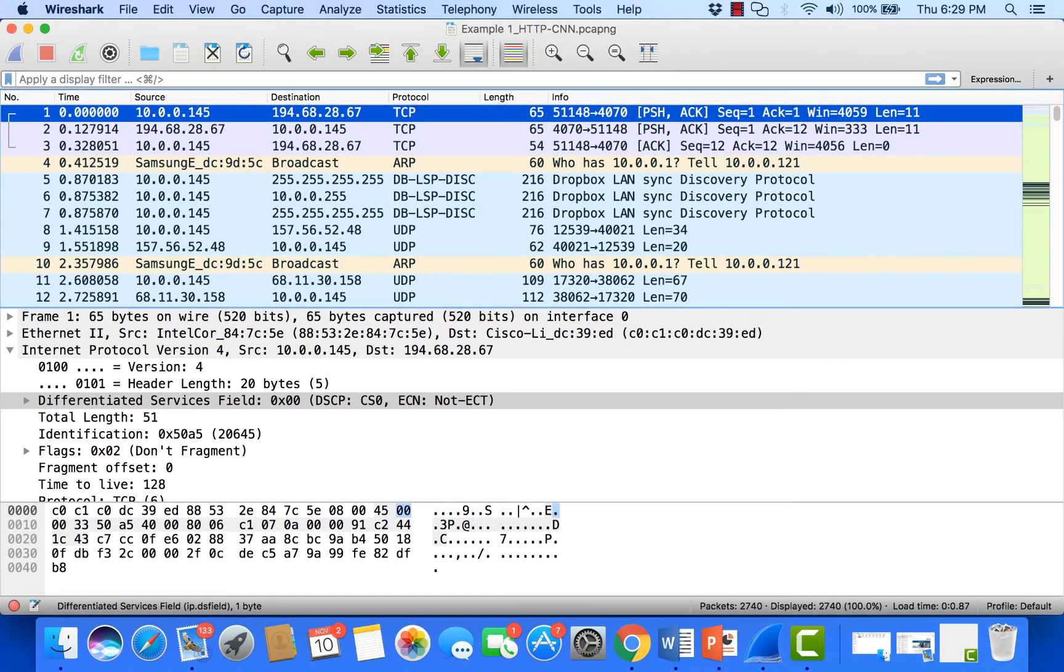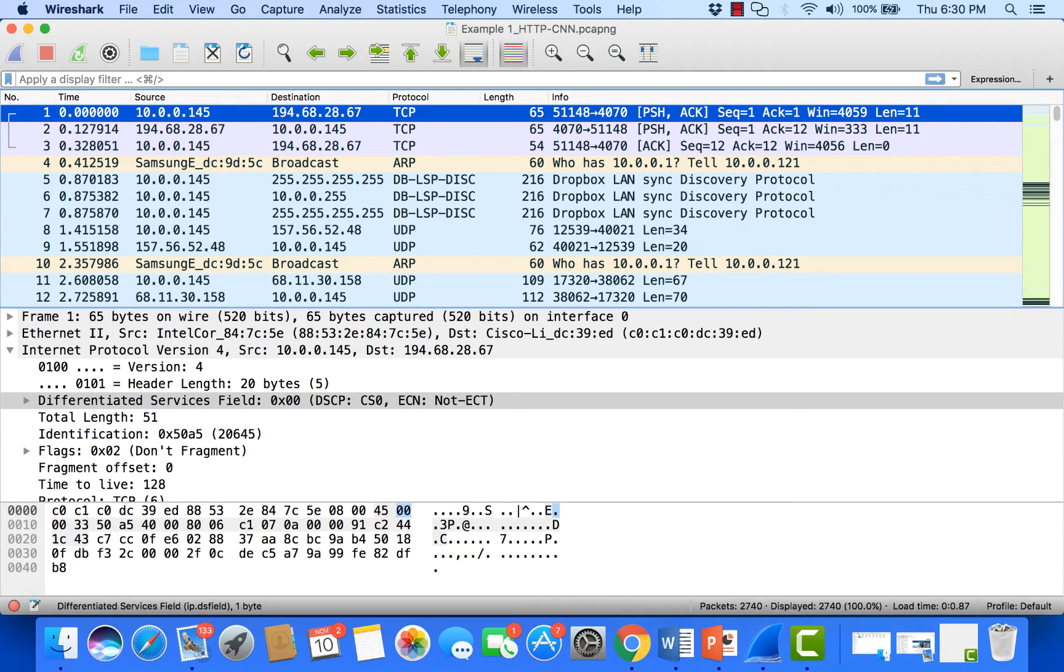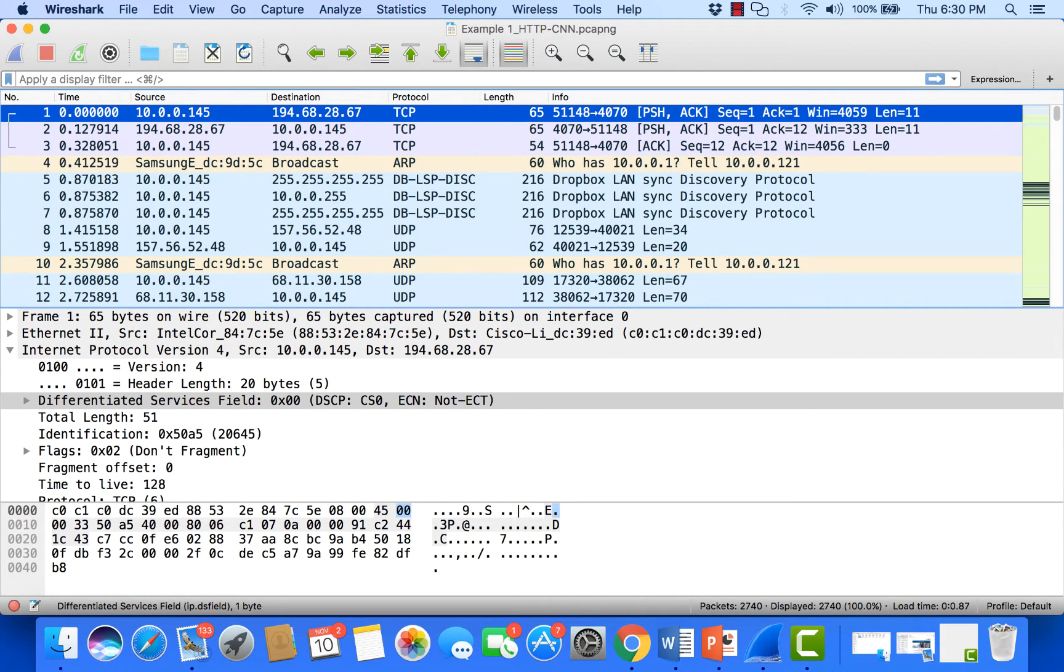This is Chris with Packet Pioneer. I wanted to take a minute to answer a few questions I get when teaching a Wireshark class: how do I set up a clean install of Wireshark and get it ready for analysis? There are a few basic things I do every time I install Wireshark, so I'd like to show you those here.